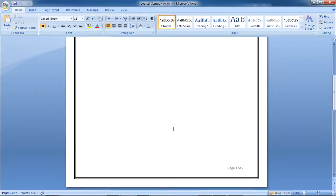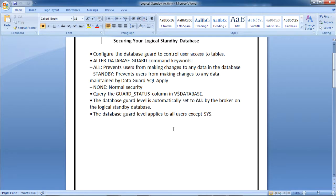In this session we have discussed the different activities on the logical standby database. Thank you.